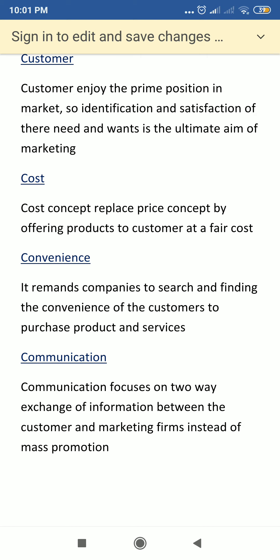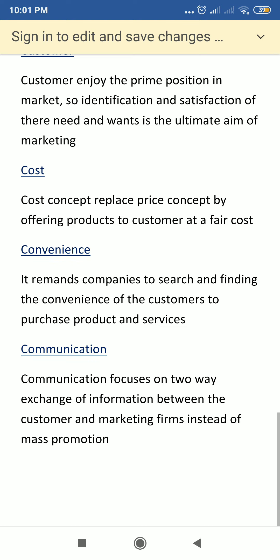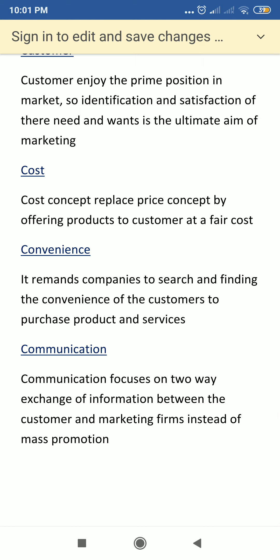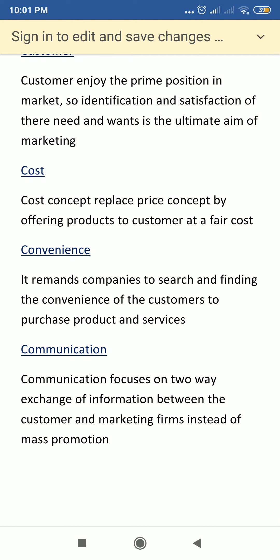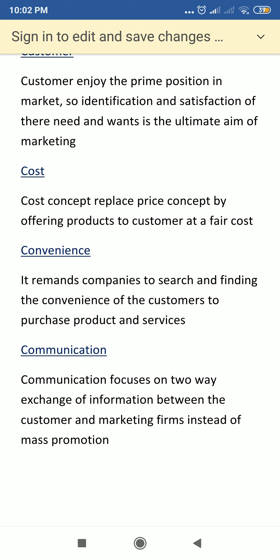So these are the topics related to the marketing mix. If you have any doubts, please comment. Thank you so much for joining us and we'll see you in the next video.